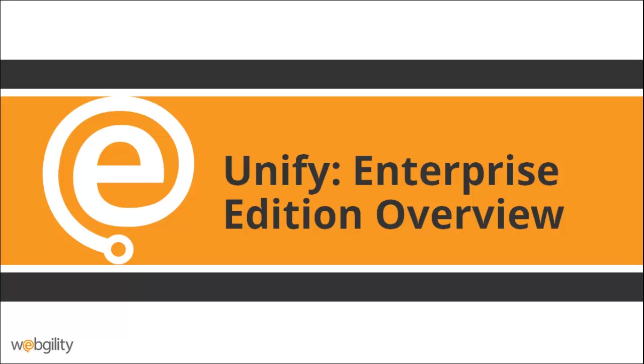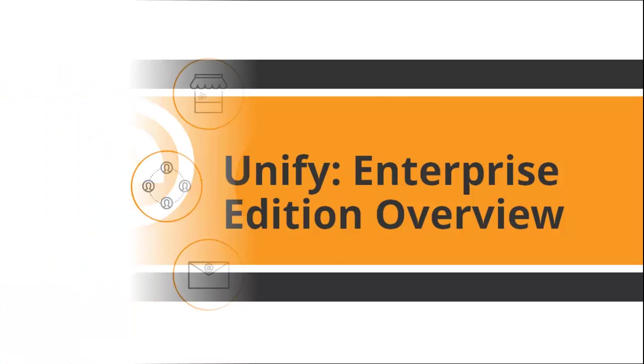Hello there! Thank you for your interest in Webgility. In this video, we will take a look at the features of Unify Enterprise Edition.